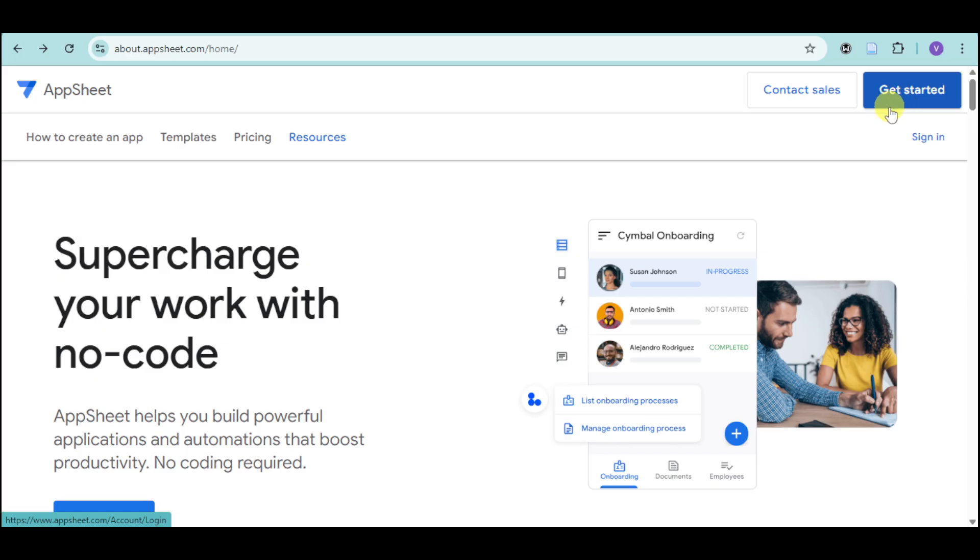But if you already have one, you just have to click on Sign In below the Get Started button on the right corner and log in using your account credentials.